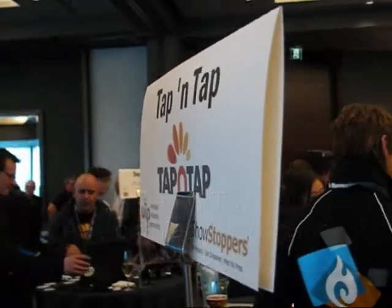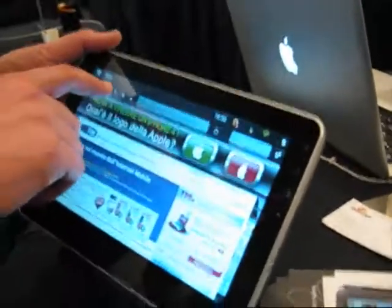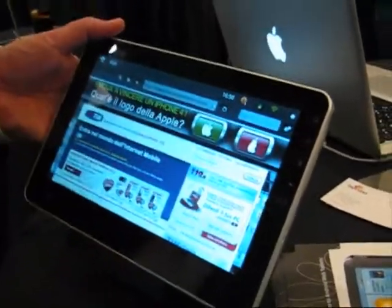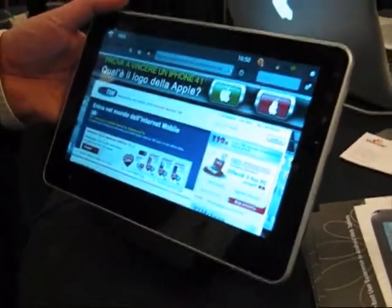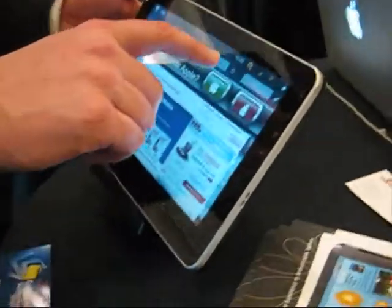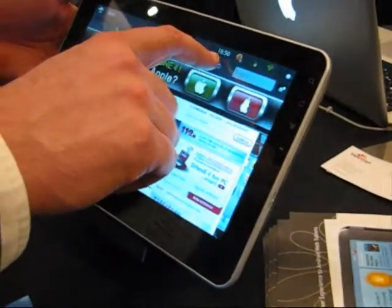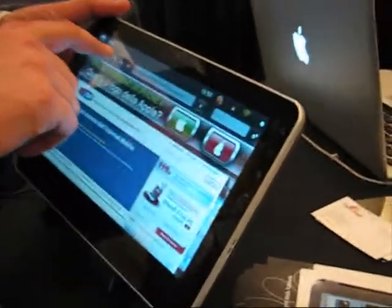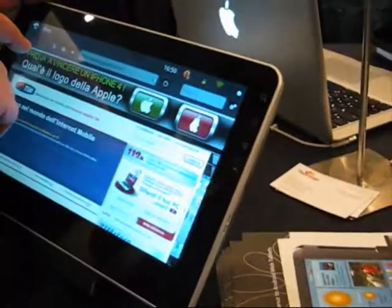This is Chipy at Mobile World Congress. This is an interesting stand — Tap and Tap. They make user interfaces for OEMs, OEDs, for carriers and other customers for Android.